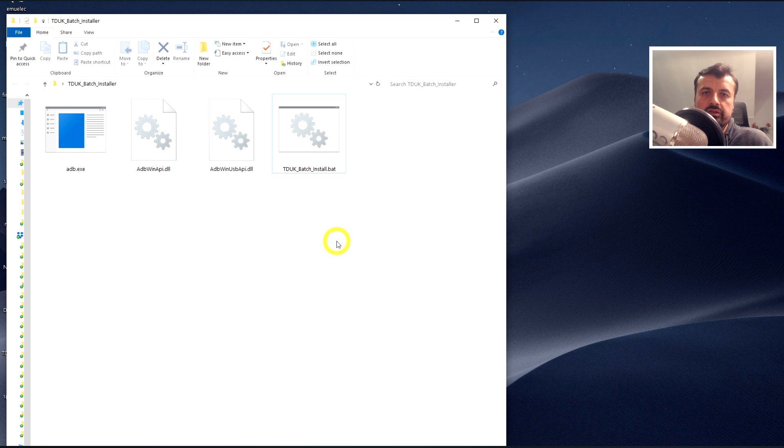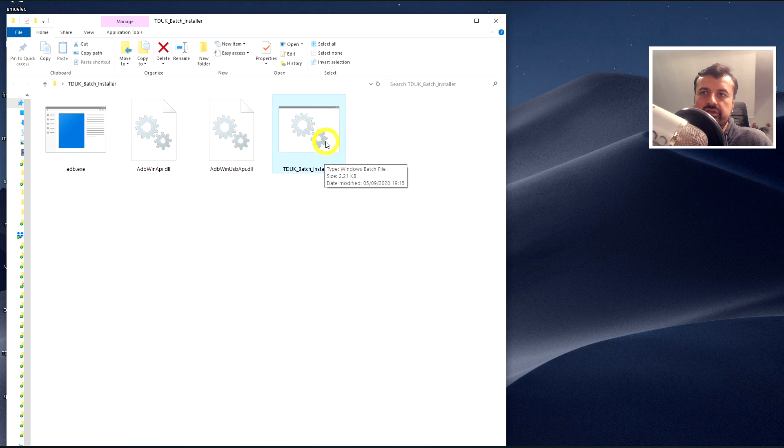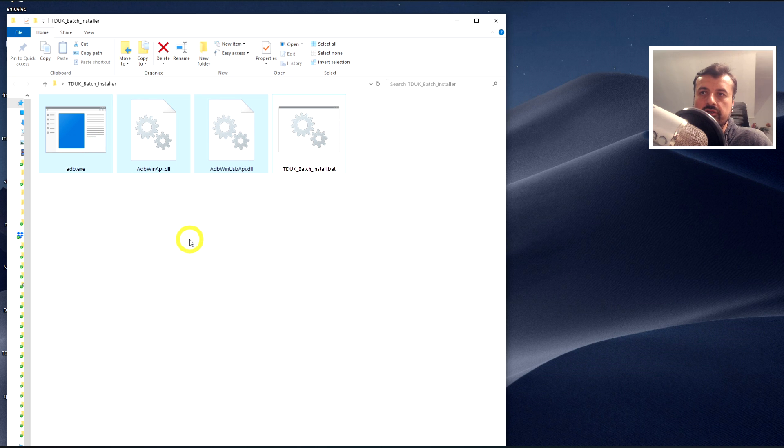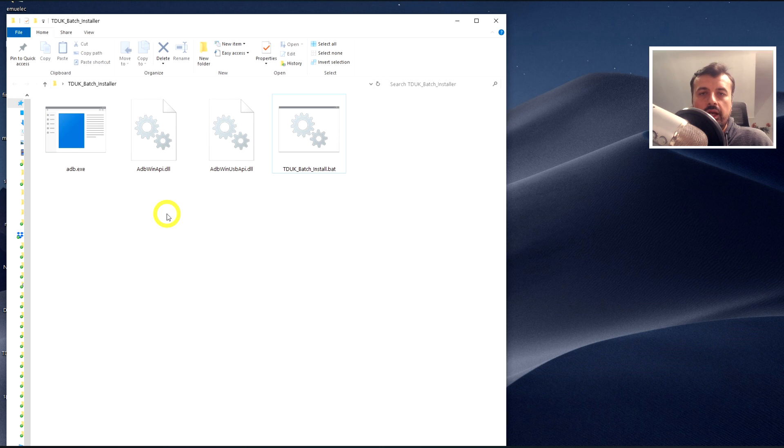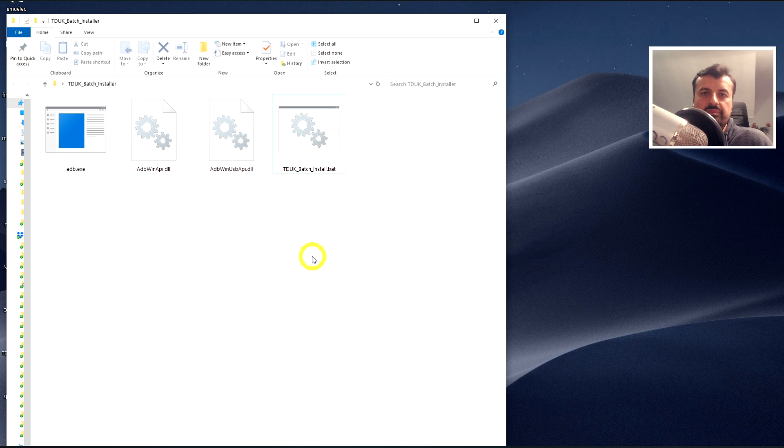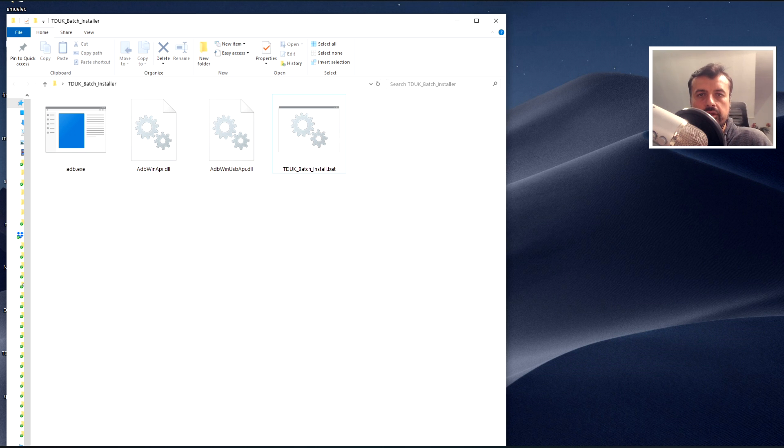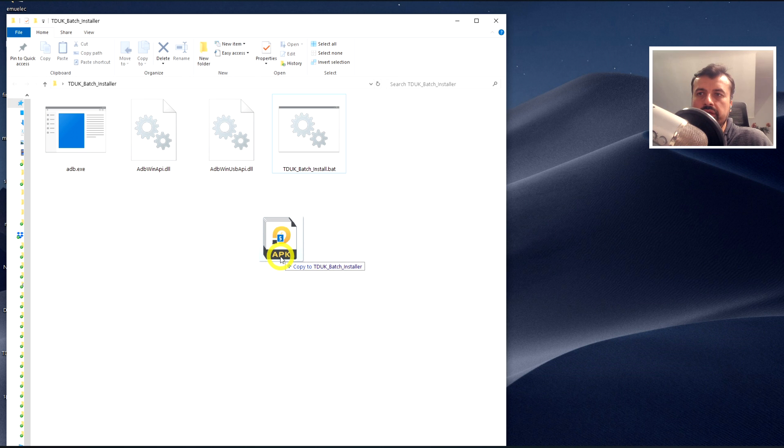So here are the contents of that zip file. We have my toolbox here, or my script, and then we have three files needed for ADB, and that's pretty much it, guys. So these are the only files that you need, and we now want to drag in any application you want to install onto your target device. So you can get these APK files from our website or wherever you can find them online. Just download them and then drag them into this folder here.